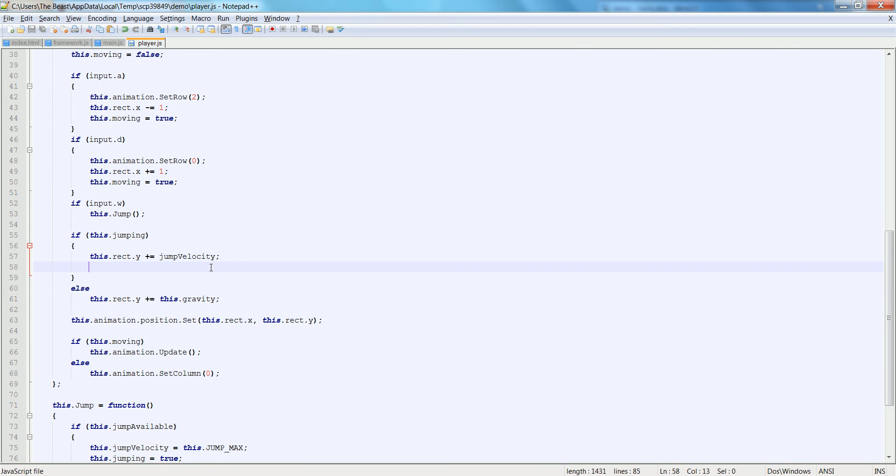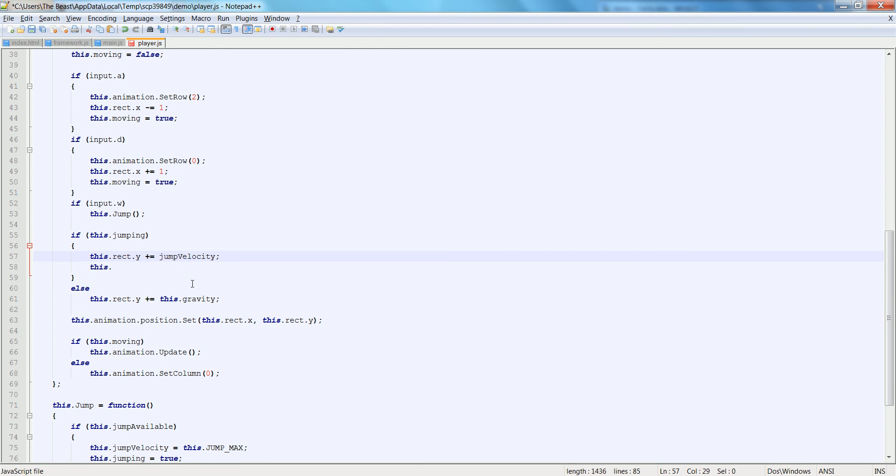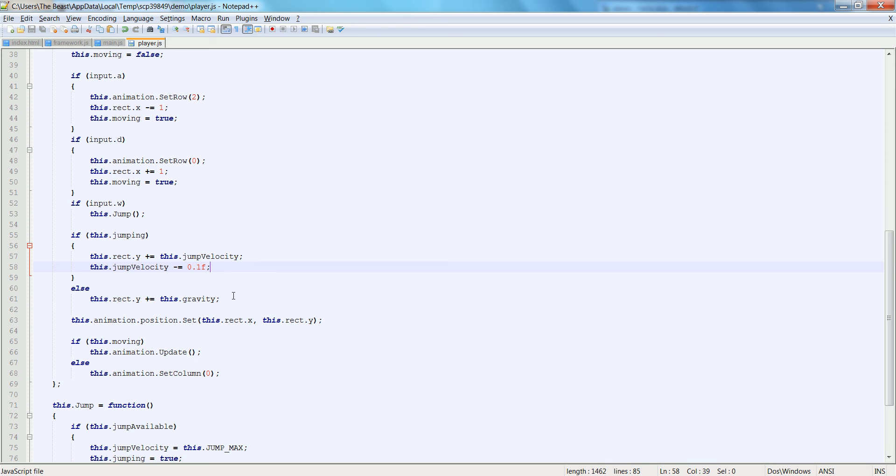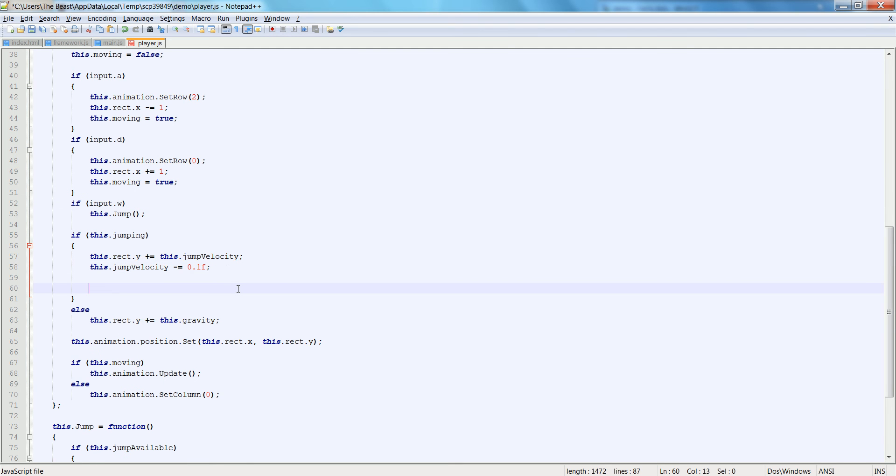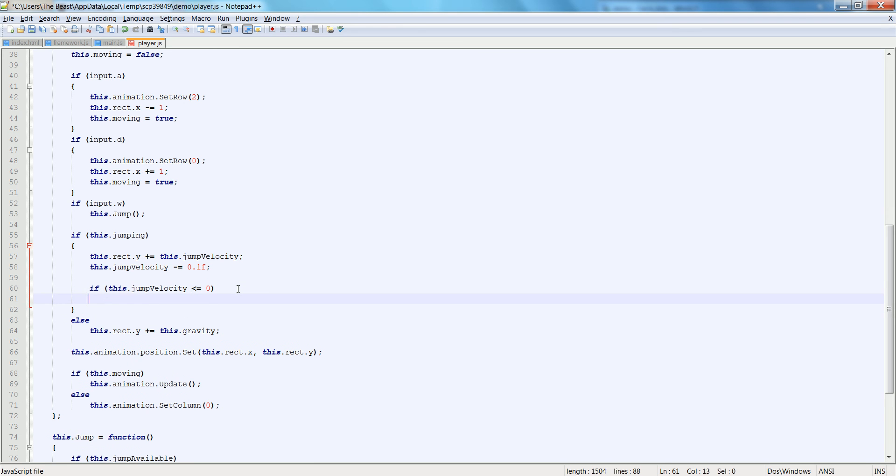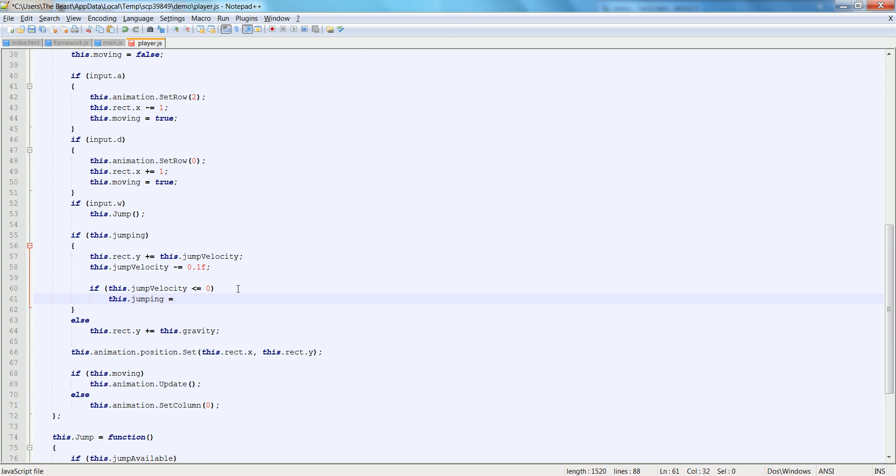So jump velocity we're going to set to zero. And we're also going to go down. When we jump, we want to set this dot jump velocity equal to this dot jump max. So we will plus equal that. And then we will do this dot jump velocity. We're going to subtract by an arbitrary number at the moment to see how that works out. And then we'll just say if this dot jump velocity is less than or equal to zero, then this dot jumping is equal to false.